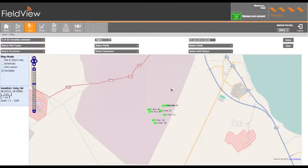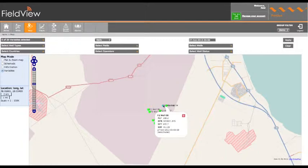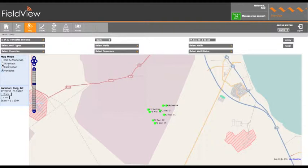To view the last recorded values for any well, select the variable option on the map mode. Again, hover over the designated well. This will then display its last recorded value. Selecting schematic from the map mode and clicking on a well will open up the well schematic page.